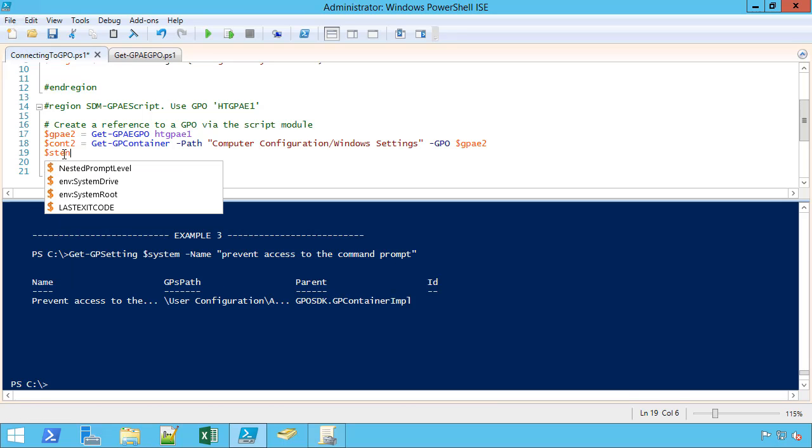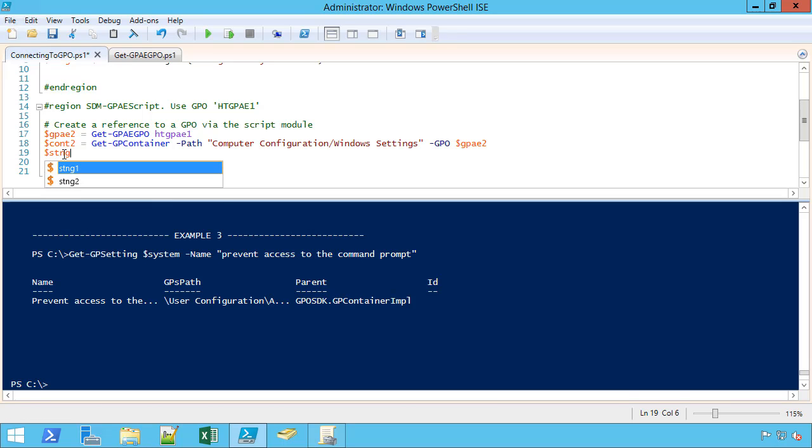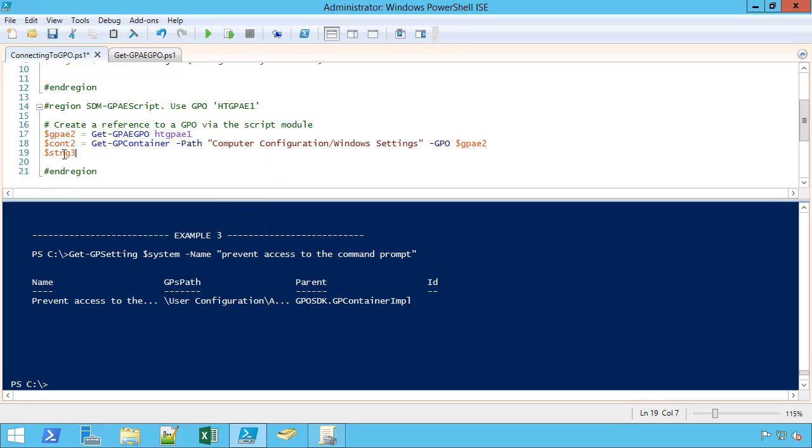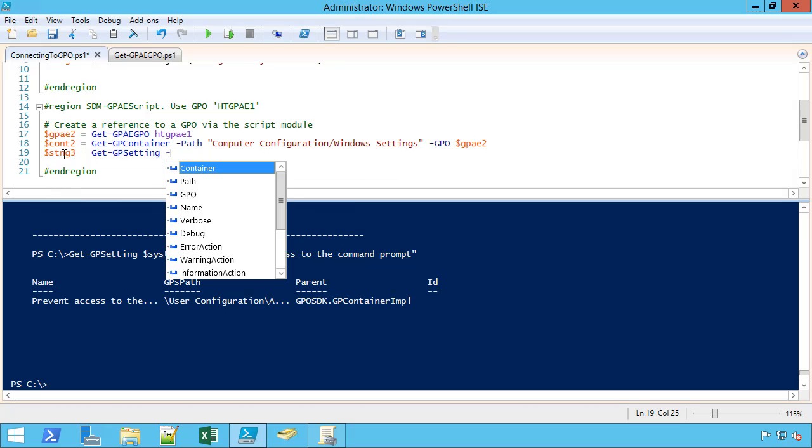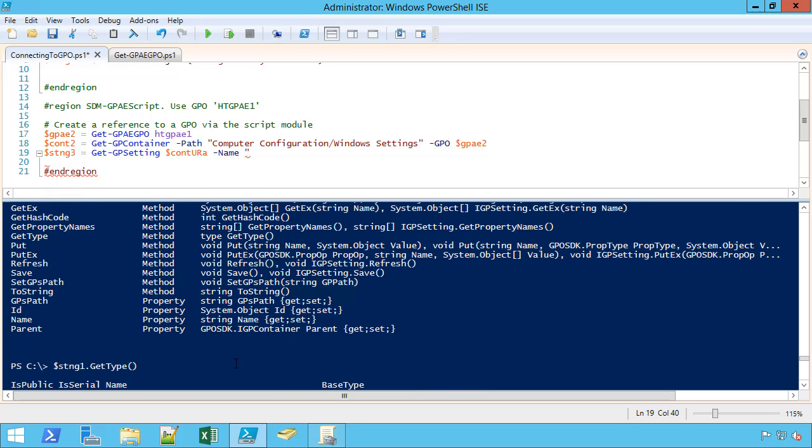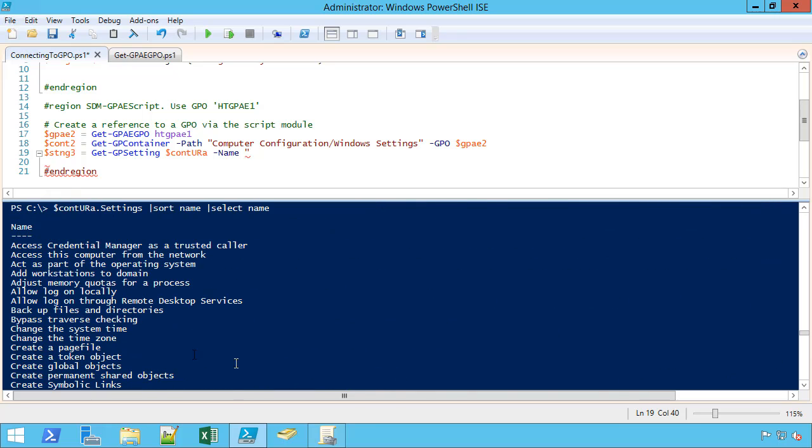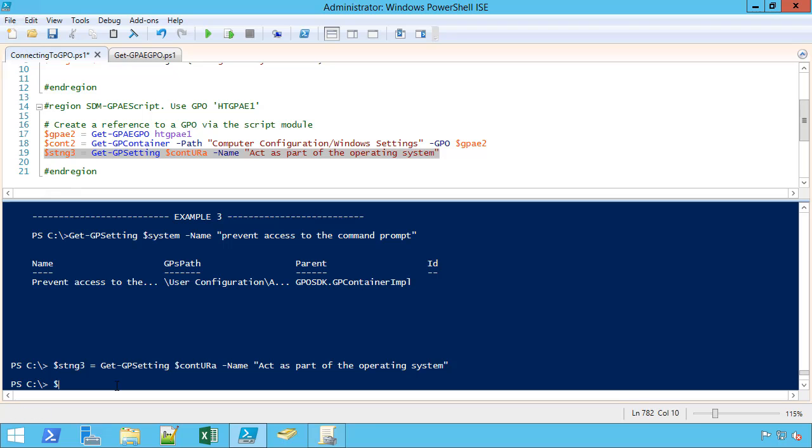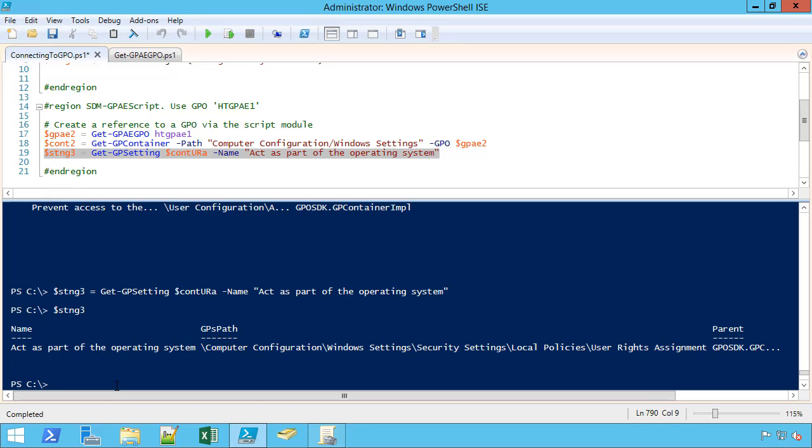So let's do this last method first. I'll do setting3 equals getGPSetting. I'll do CON1 here because I haven't done all of that work to get to the subcontainer. And so now I'm back to where I need the actual name. So if I want to, I can say act as part of the operating system. That doesn't sound good. Part of the operating system. And there's setting3.